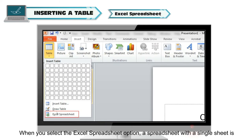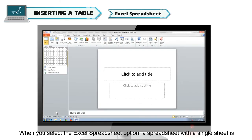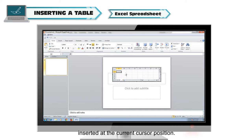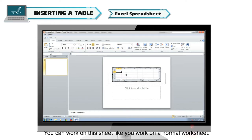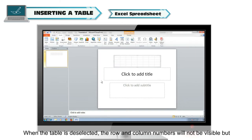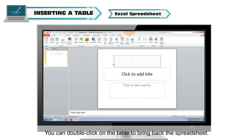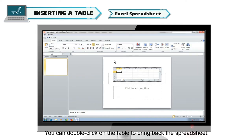Excel Spreadsheet: When you select the Excel Spreadsheet option, a spreadsheet with a single sheet is inserted at the current cursor position. You can work on this sheet like you work on a normal worksheet. When the table is deselected, the row and column numbers will not be visible, but an outline of a table will appear. You can double-click on the table to bring back the spreadsheet.